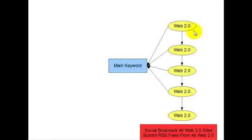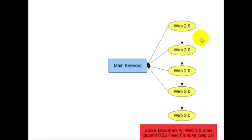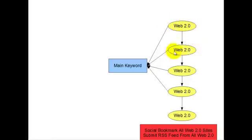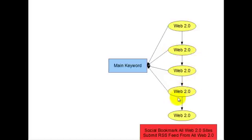Because Web 2.0, Squidoo, Hubpages, they're all high page rank, they've got millions and millions of articles on them, and they're just very well protected. So basically, if we have a Web 2.0 site, say for example, this one here is Squidoo, this one here is Hubpages, this one is Weebly, this is WordPress.com, and this one here is a Wiki.